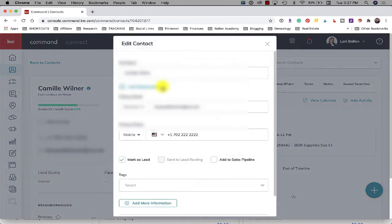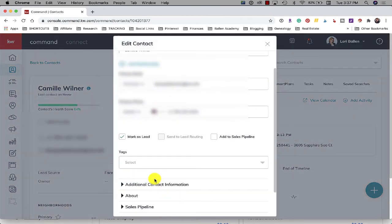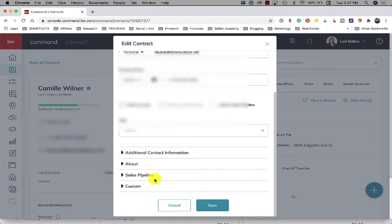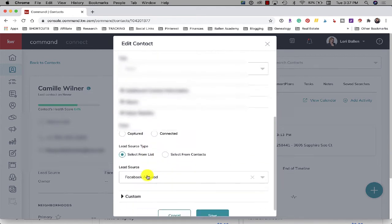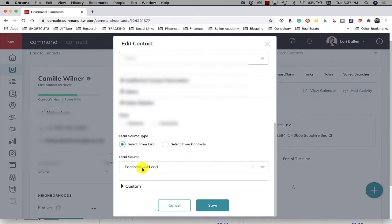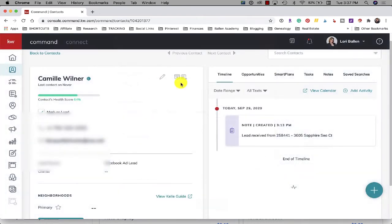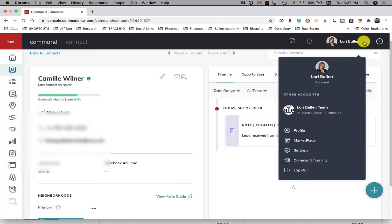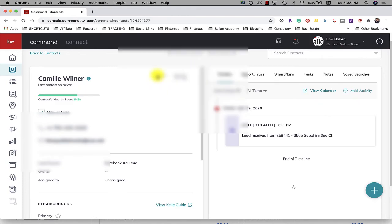So this will not work what I'm about to do is show you how we can assign this to an agent on our team. If I forget to select that and I only have Lori Ballen personal selected and I click this little pencil to edit add more information sales pipeline, there is no option to assign the lead.